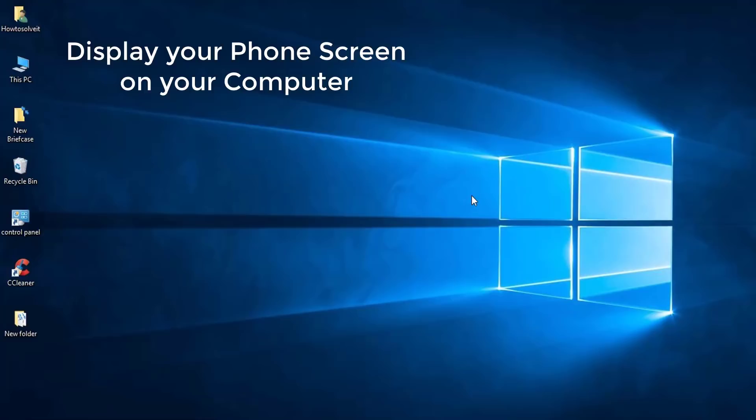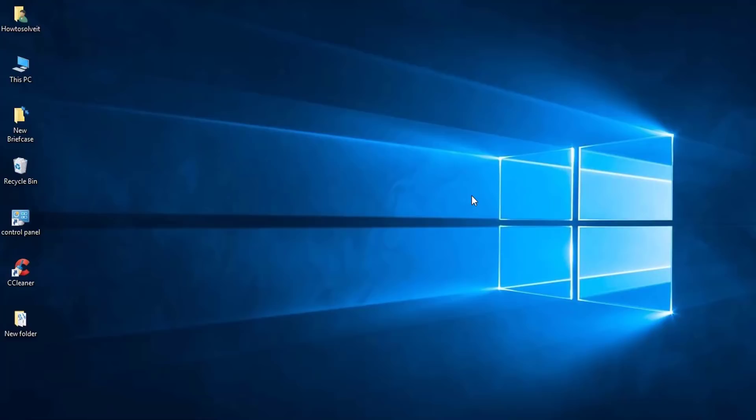Do you want to mirror or cast your Android screen to your computer? There may be several reasons for this, like wanting to record your screen, play Android games on your PC, watch movies or videos on a bigger screen, or even giving a presentation of an app or a document directly from your Android device. In this video I will show you how to cast your Android screen on your PC and how you can completely control your Android smartphone from your computer.